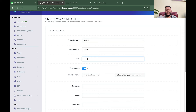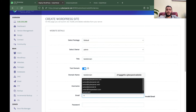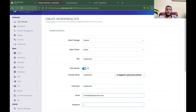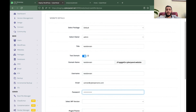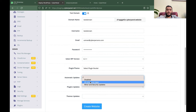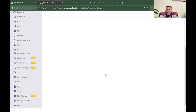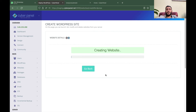You can select the package and owner, give your WordPress site a title, and enter a test domain. Your website URL will be: test domain dot this random string dot cyberpanel dot website. You don't need to register any DNS records for this. Then select the WordPress version, plugins, themes, bucket updates, login updates, theme updates, and click Deploy or Create Website.